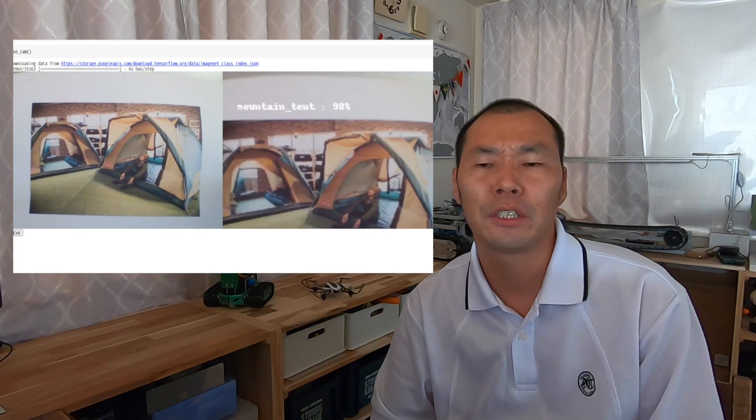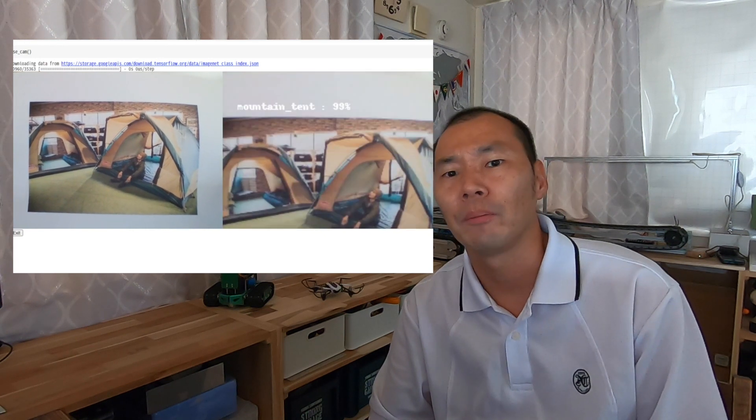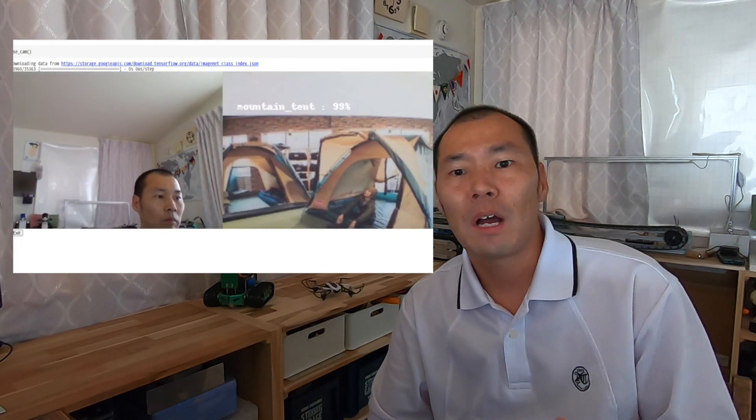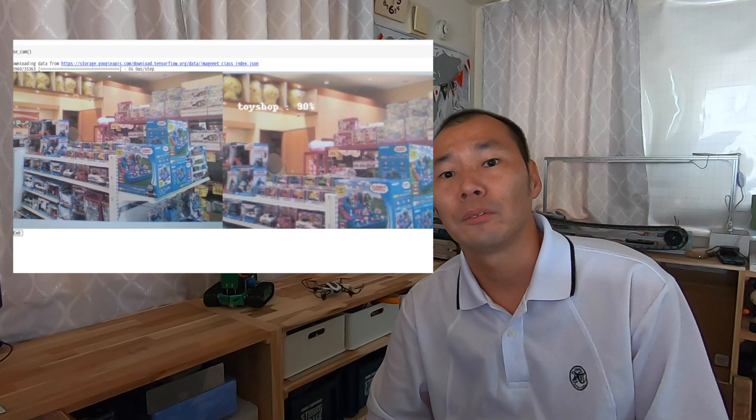Today I'm going to show you how to do real-time image recognition using Google Colab. This is a 1,000 class classification using ImageNet.